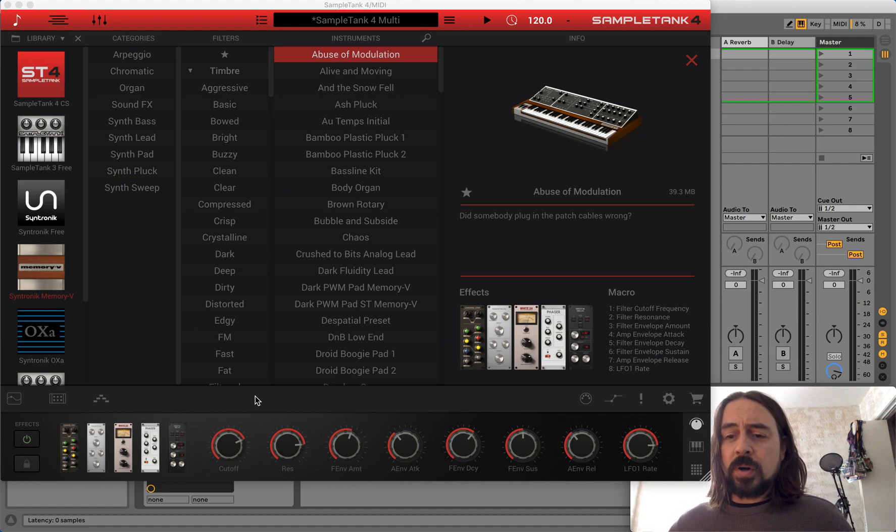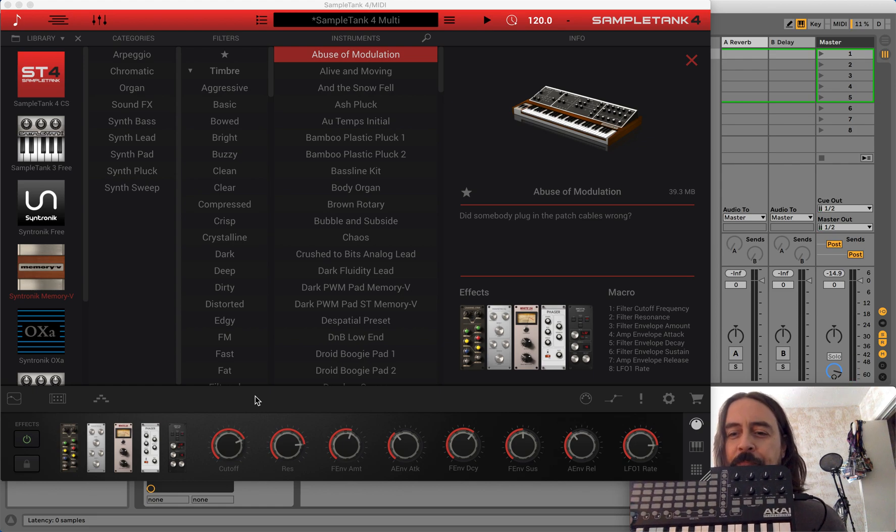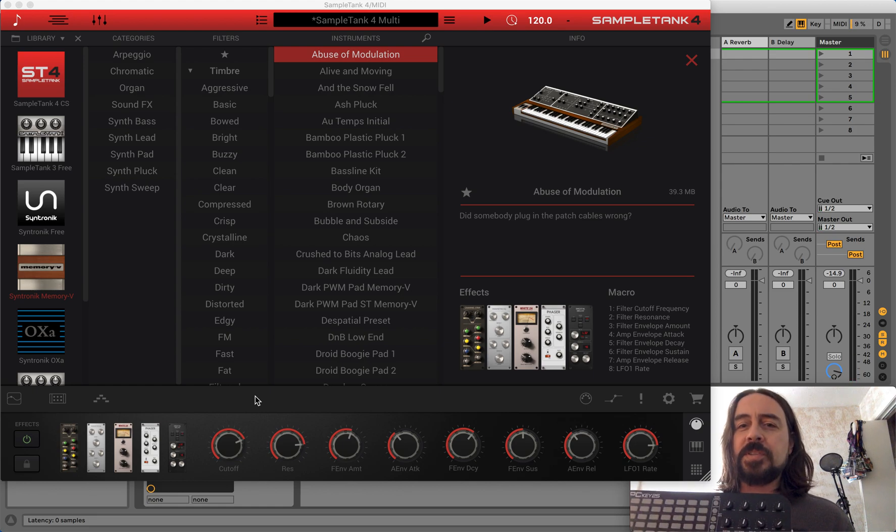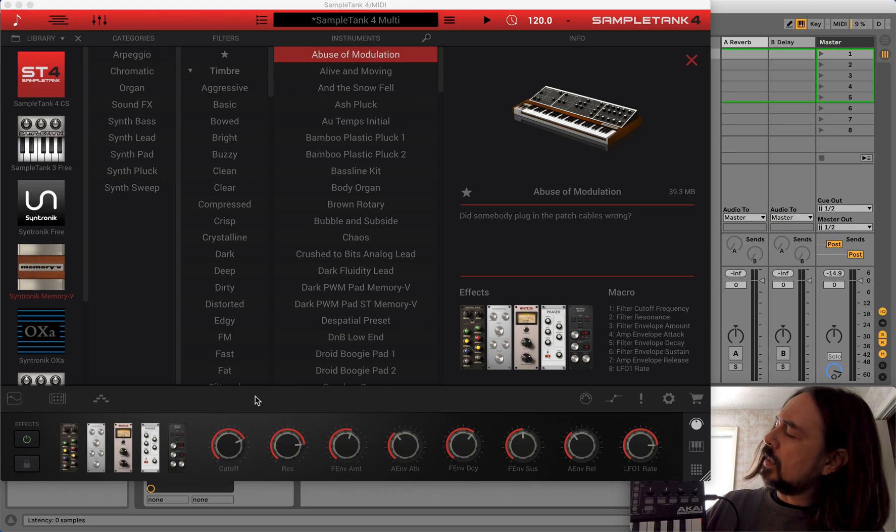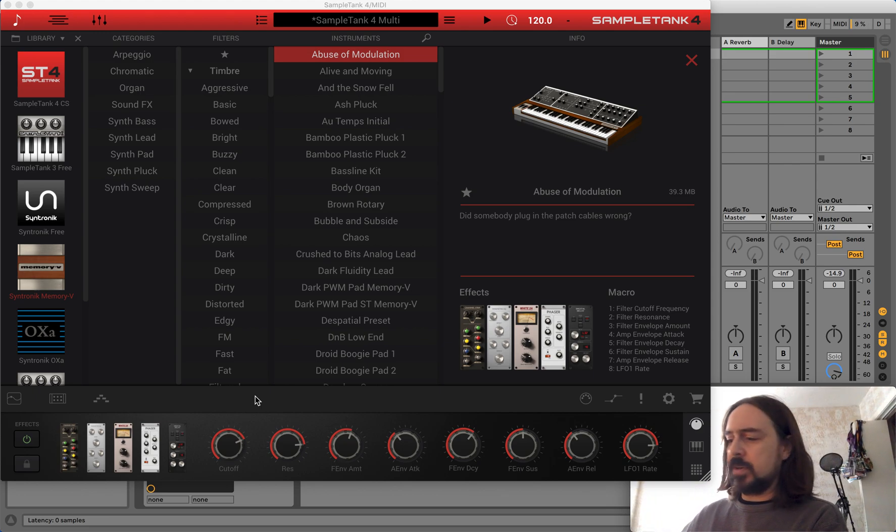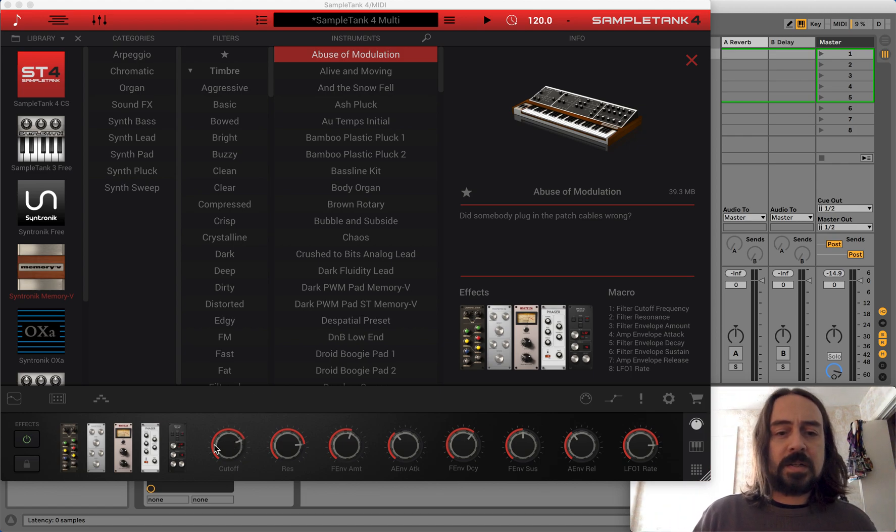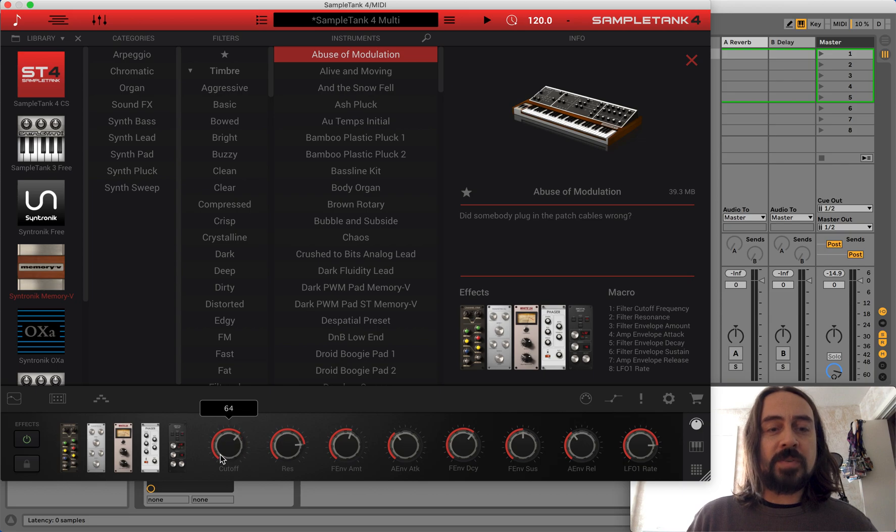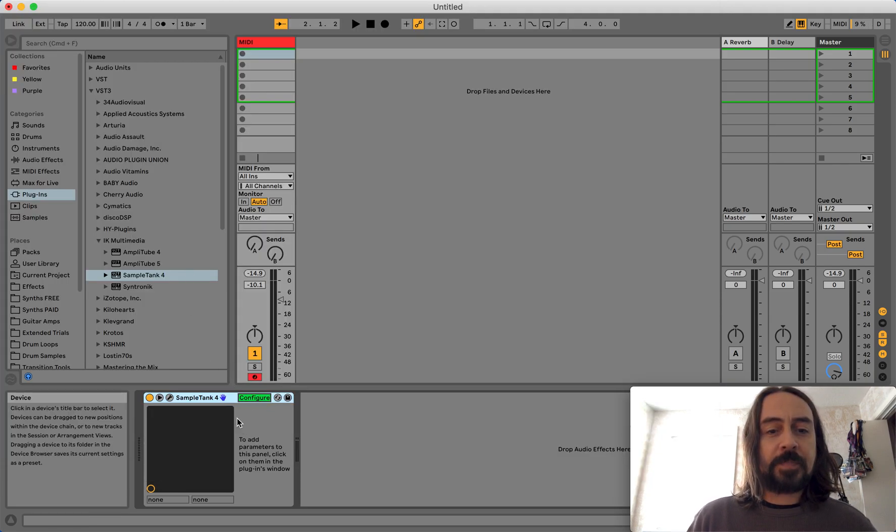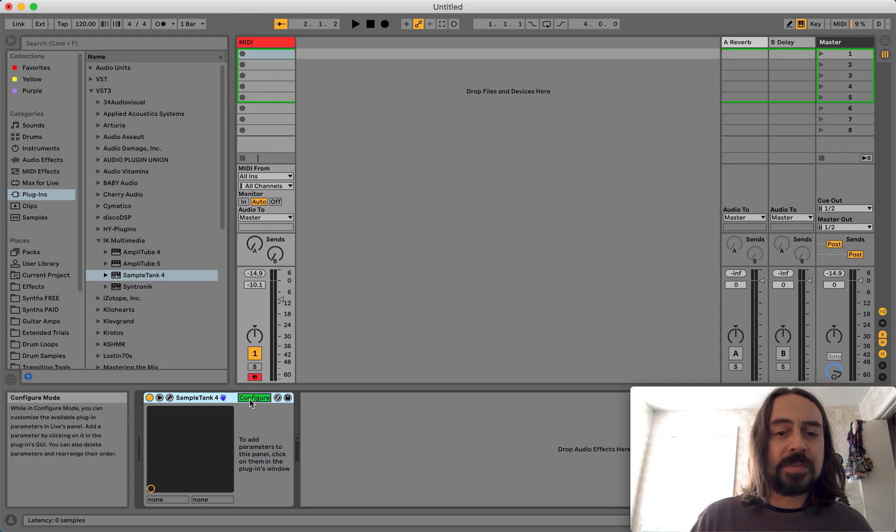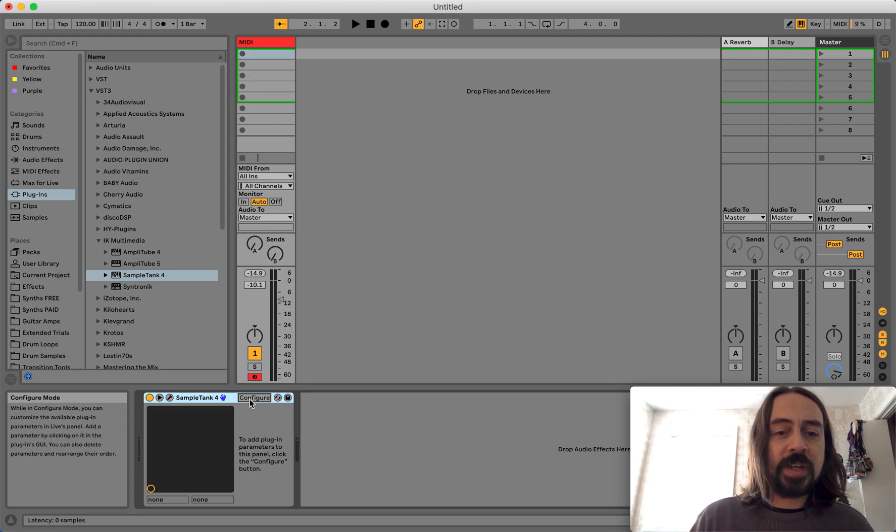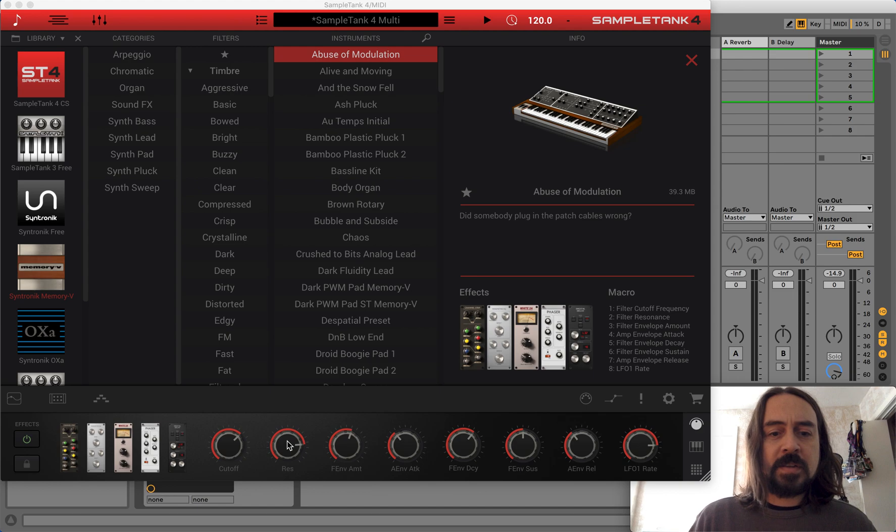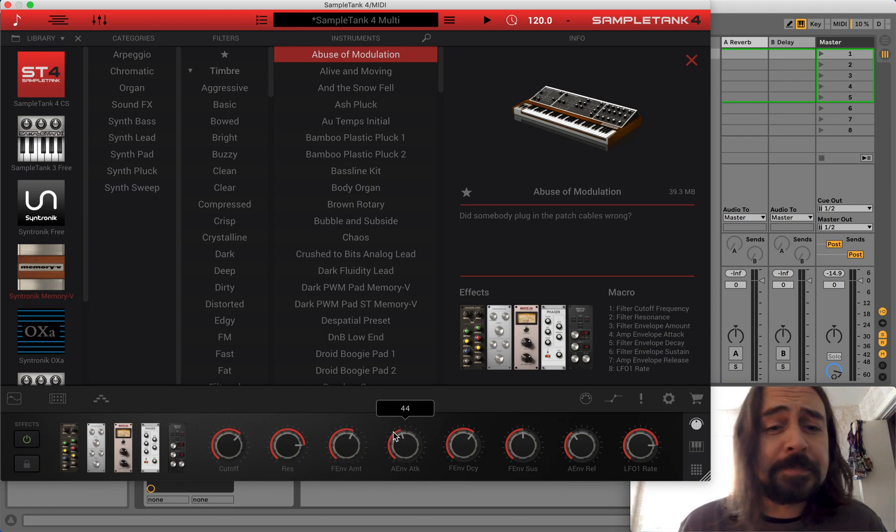And then you would take your MIDI controller. There we are. I have an Akai APC25. And you would just assign these knobs to the macros. And you would do that normally by clicking on the knob and turning it. And when you do that, something would appear here under, in your Configure. But when you do it with SampleTank, nothing happens. Try again. Give it a minute. Try again with resonance. Nothing. Nothing's happening.